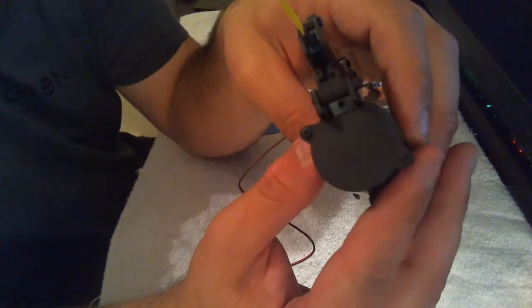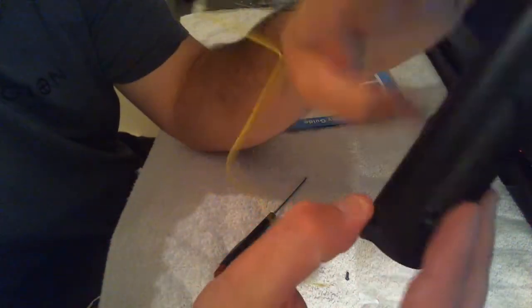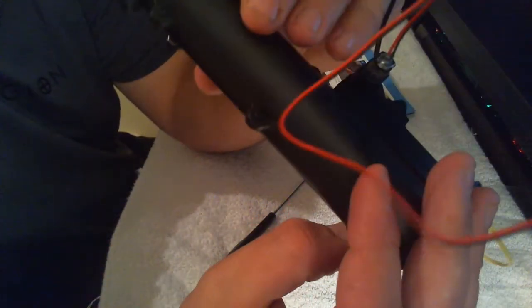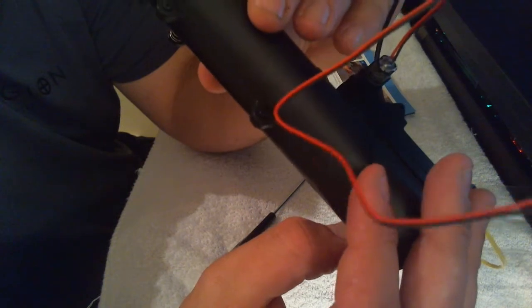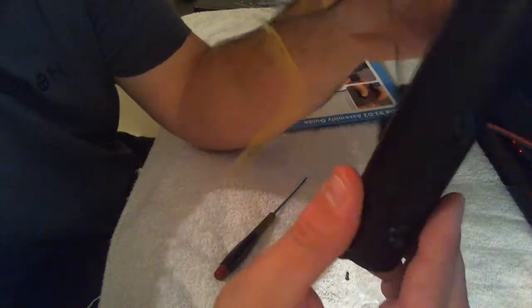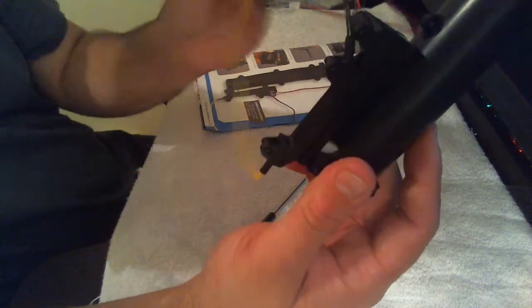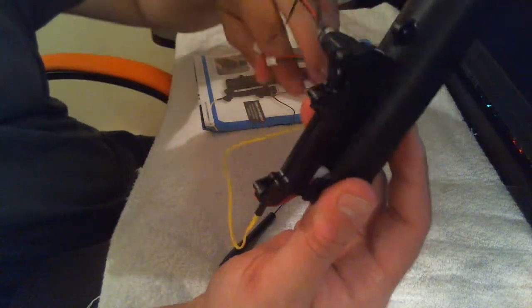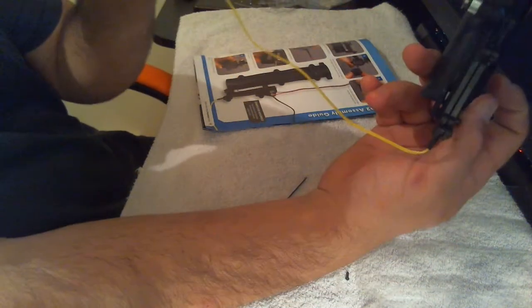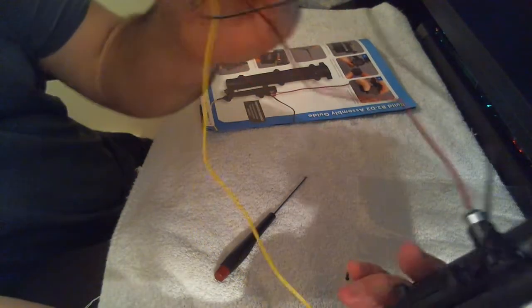And then just tighten those down. There we go, like that. And then we have the assembly complete.